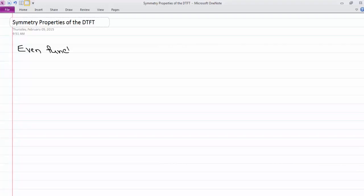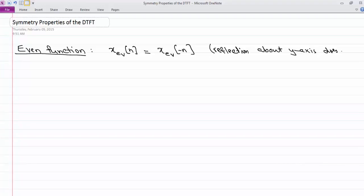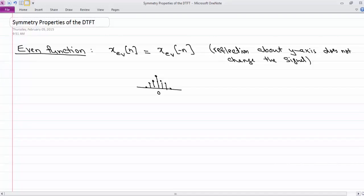One is the definition of what is an even function. The definition is the same whether you are in continuous time or discrete time. In discrete time, an even function is one that if you flip it around the origin the function doesn't change — so the reflection about the y-axis does not change the signal. An example of that will be a signal symmetric around n equals 0.